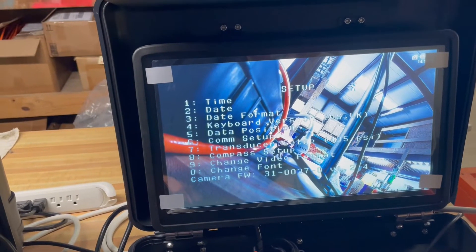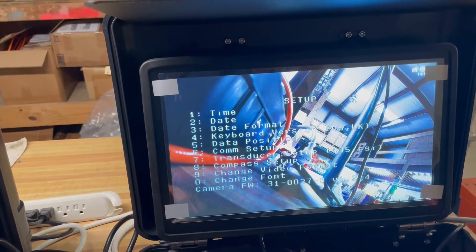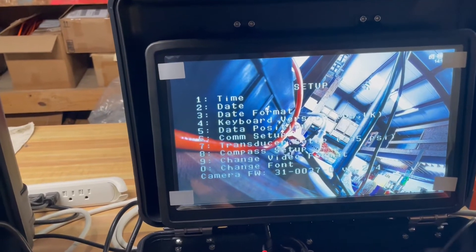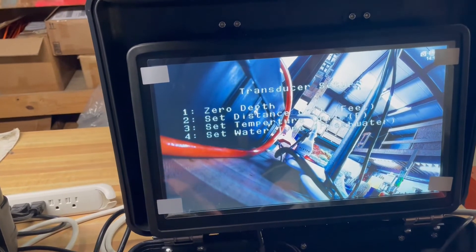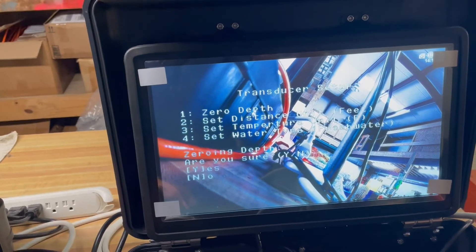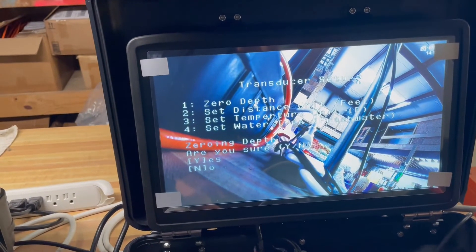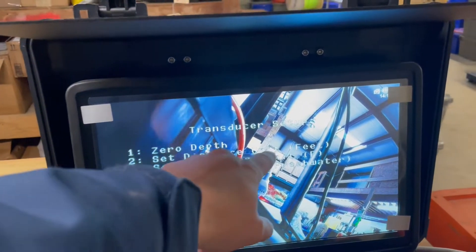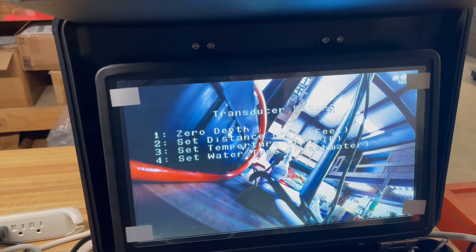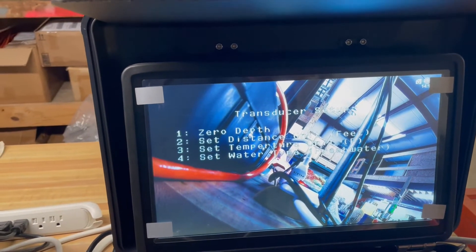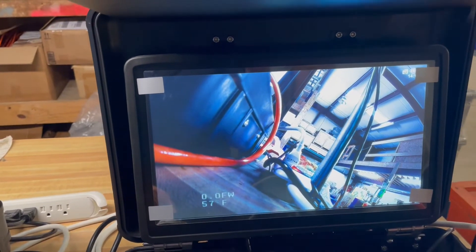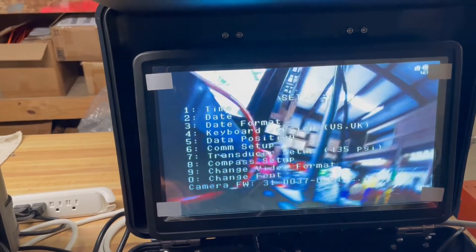Press the letter S and go to Transducer Setup, which is option 7. You can zero your depth with option 1 and press Y for yes. You can change the units from feet to meters, change the temperature from Fahrenheit to Celsius, and select fresh water or salt water.